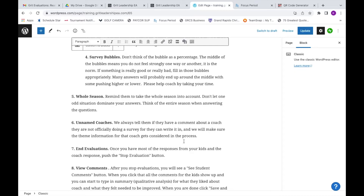If you've got an assistant coach we're not evaluating but you wanted to say something important, just write their name in the written section in one of those boxes. We will make sure that information gets passed on in the same way - we would never quote it, but you can still comment on those coaches.